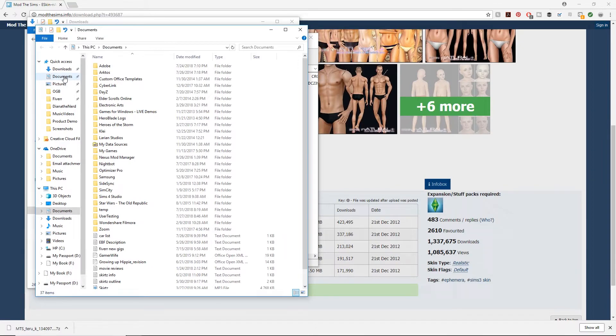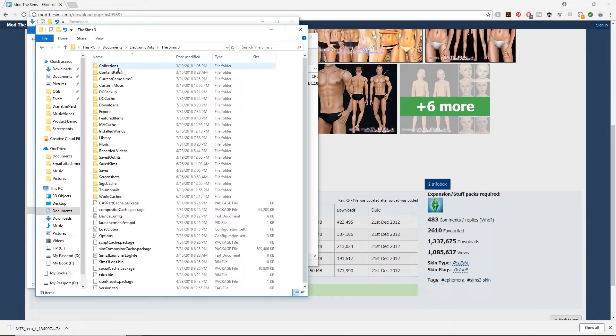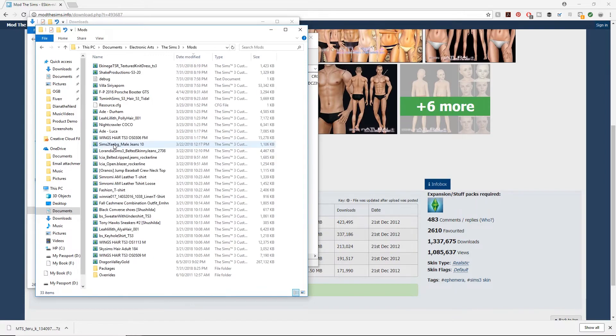Now let's go to Documents, EA, Sims 3, then Mods, and down here there's the packages folder.